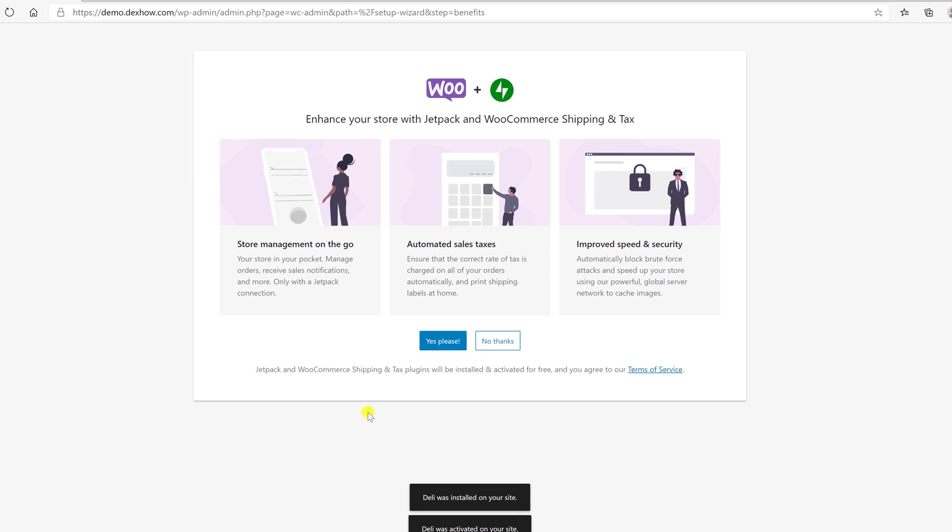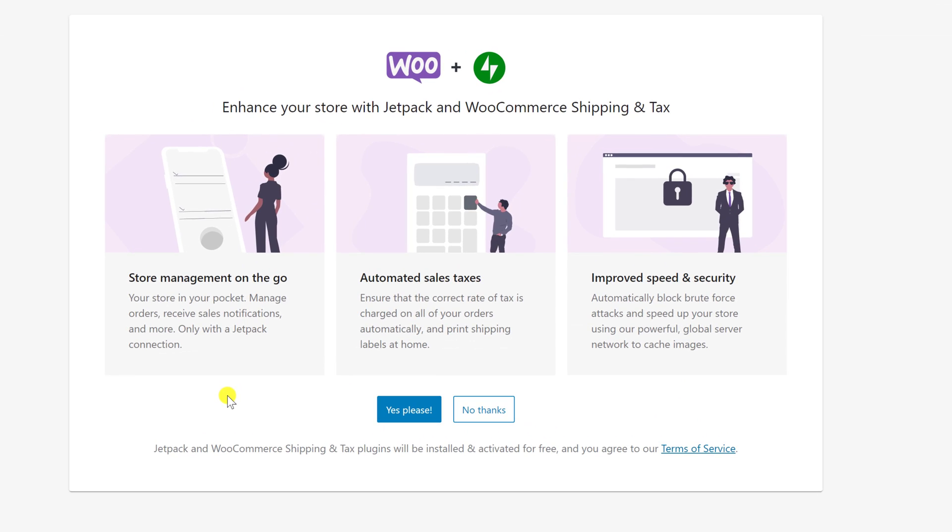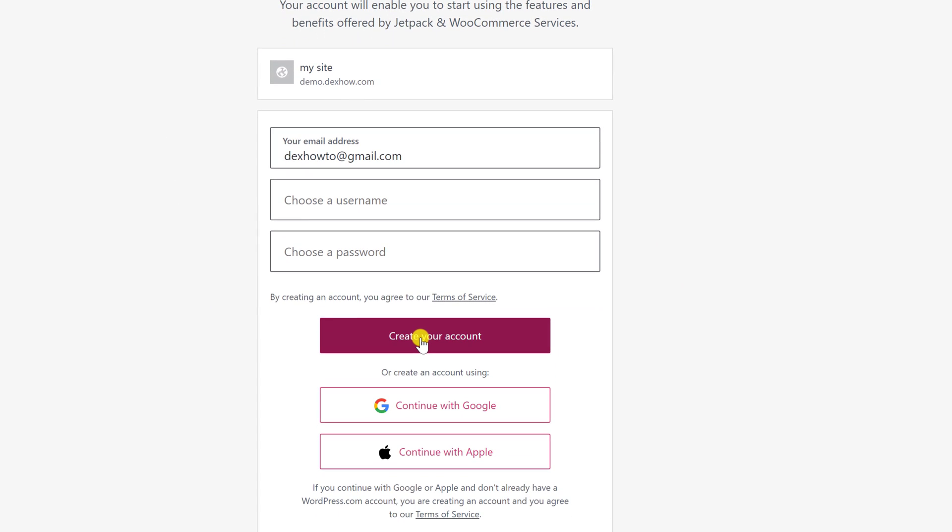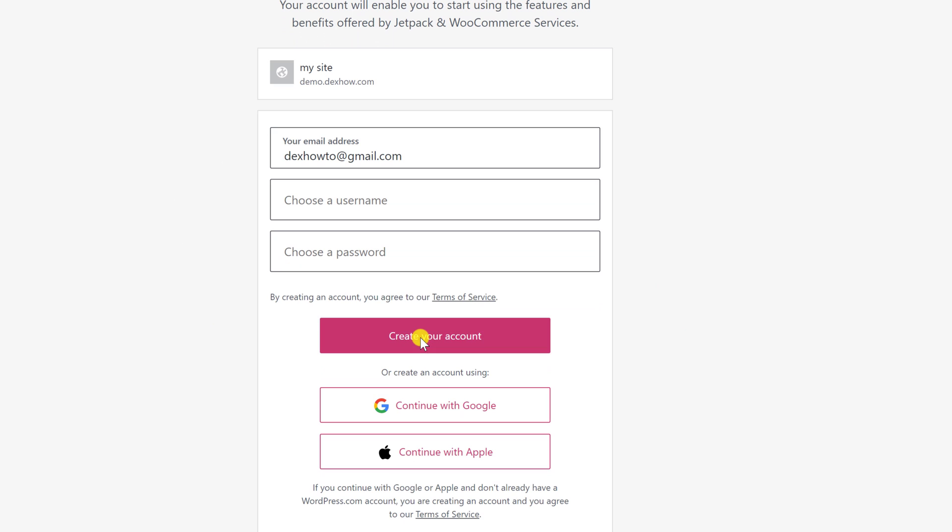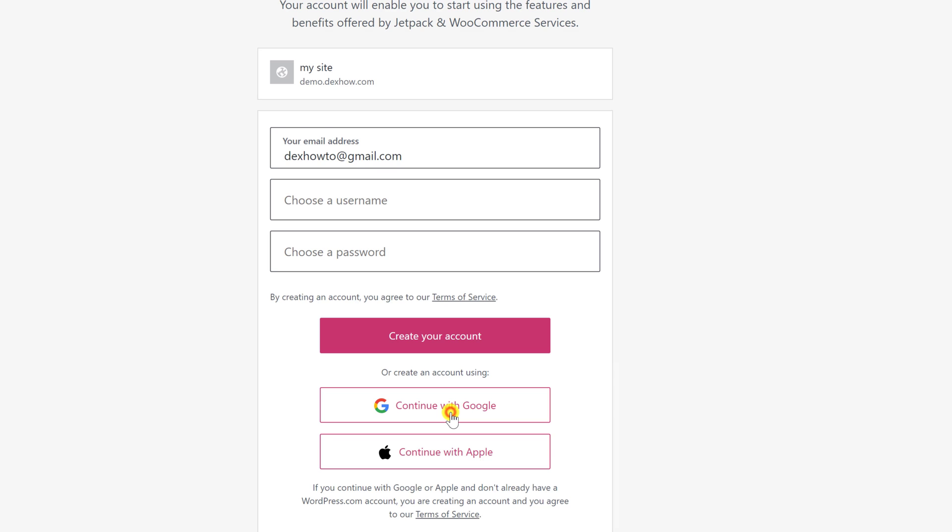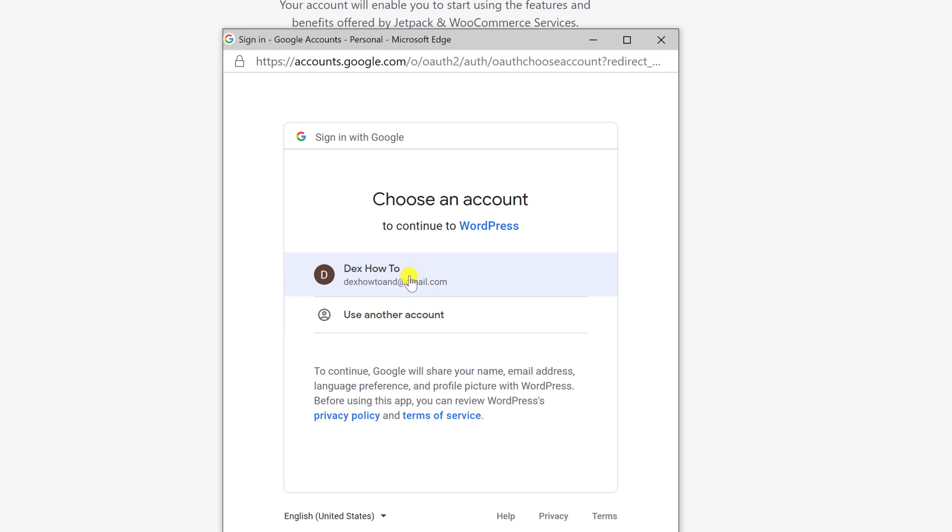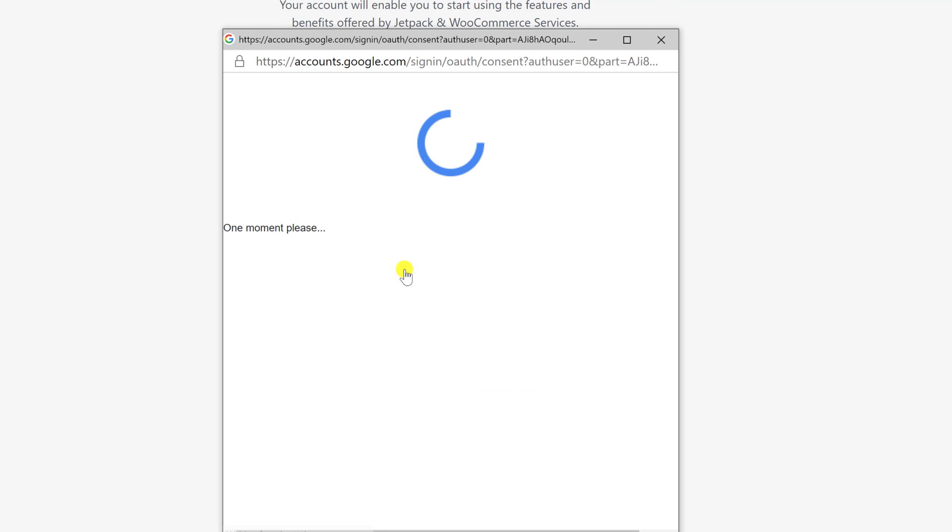You can enhance your store with Jetpack. I will choose Yes, please. You will need to create a Jetpack account. Write a username and a password and click Create account. Or you can also continue with Google. I will login with Google. Select the account from Google or login with one.